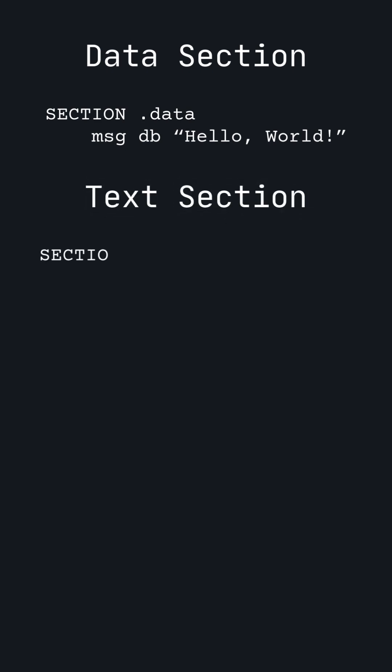which is where the actual code goes. We start by telling the program to start at the start label. You don't need to know how that works for now.